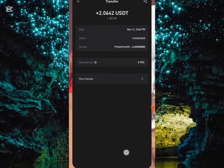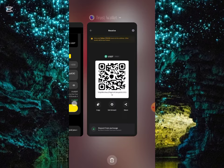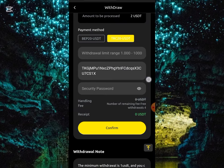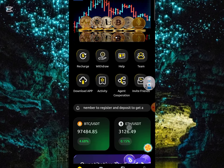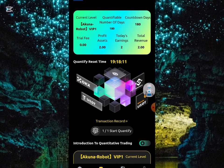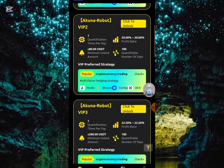This is the receipt of the withdrawal, which signifies that this platform is a legit platform that is going to be earning every single day once you unlock the VIP. I'll now show you guys the other VIP plans on the platform.